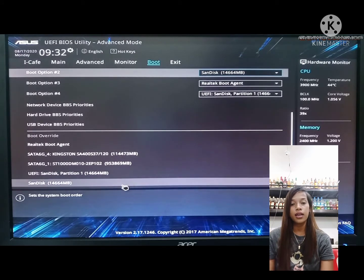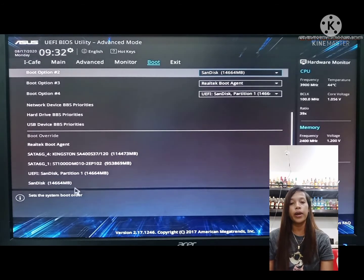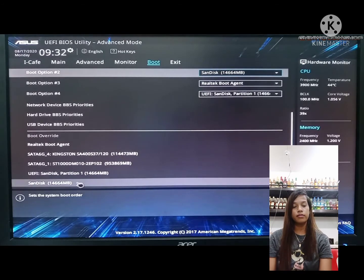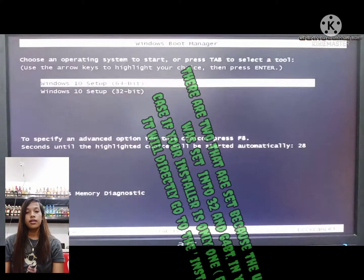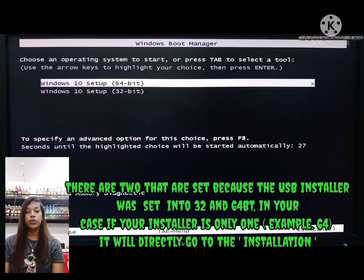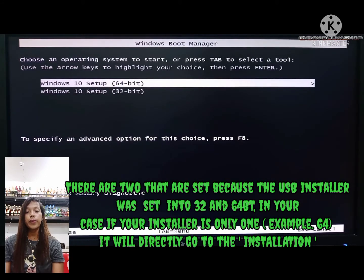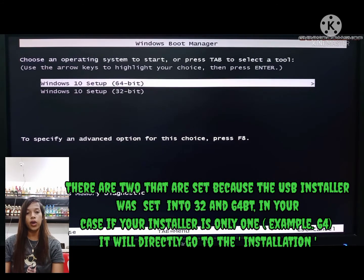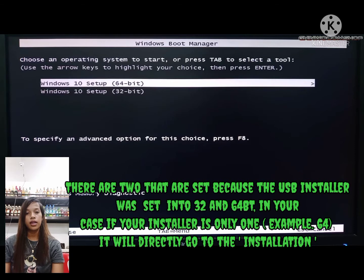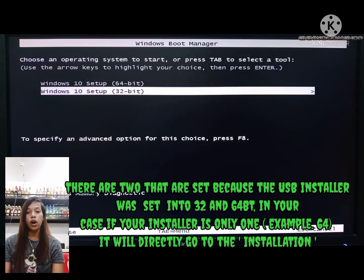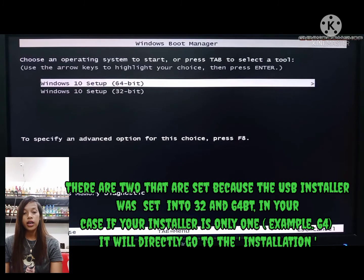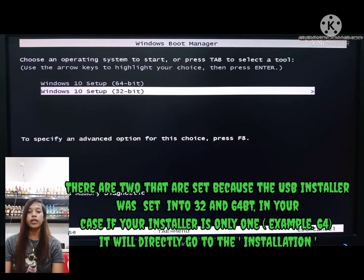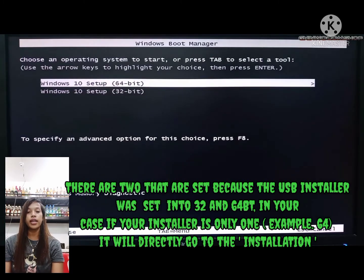As you can see, this will open. There are two options shown because the USB installer was set into 32 and 64-bit. In your case, if your installer is only one, for example 64-bit, it will directly go to the installation.